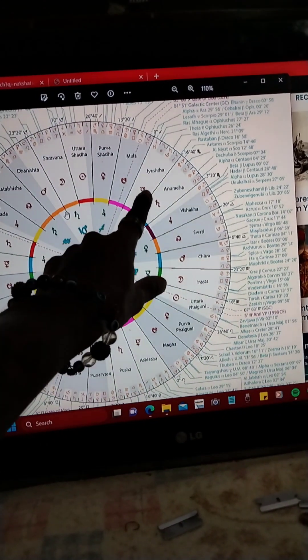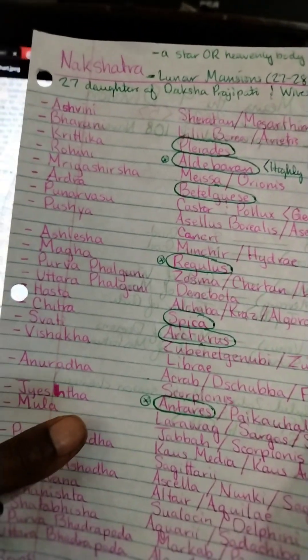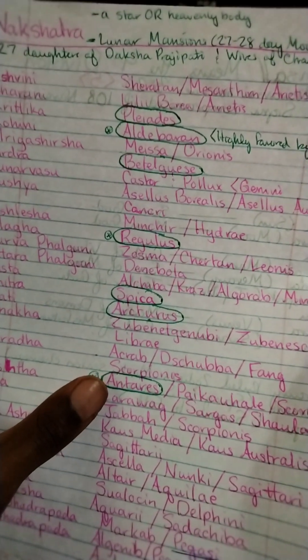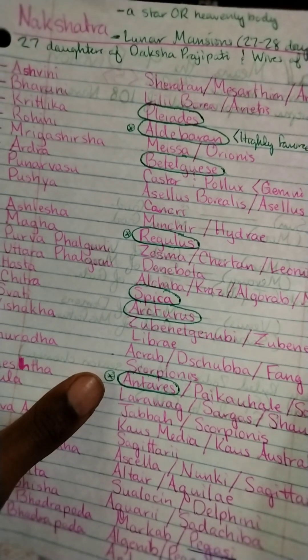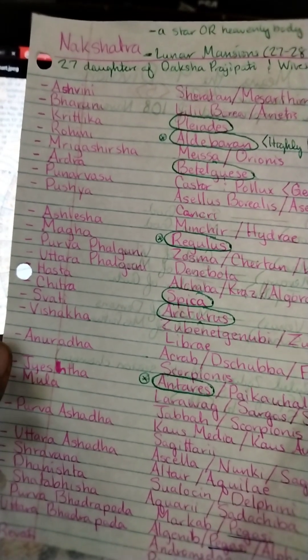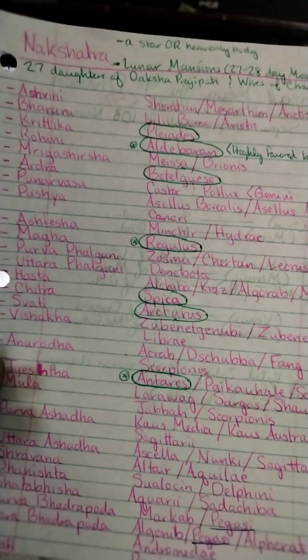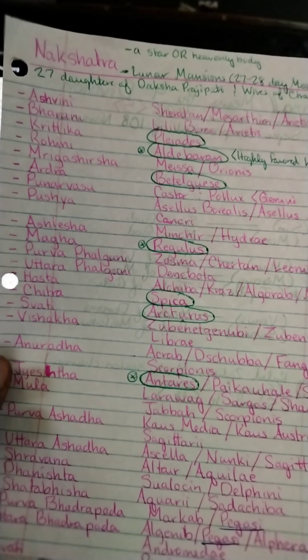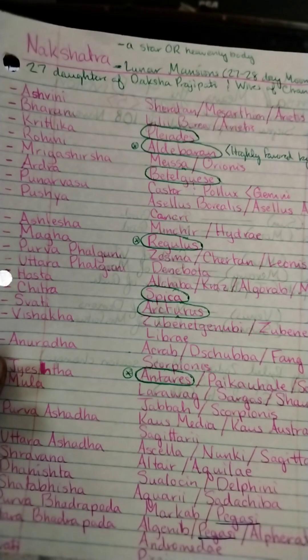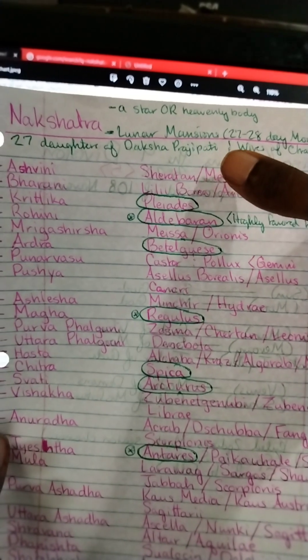The Jyeshtha nakshatra is connected to the Scorpio constellation. On these notes, Jyeshtha is connected to Antares. Antares is known as the heart of Scorpio and carries a somewhat battle-conflicting type of energy, also dealing with Scorpio energy. We'll go down the line showing how this connects with Indra and how it eventually connects to fairies.